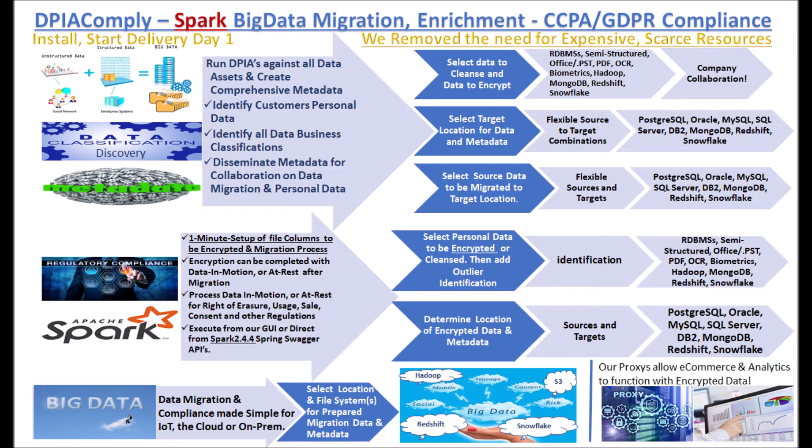CCPA GDPR. Migrate data at the speed and scale of Spark to Redshift, Snowflake, S3 and Hadoop while protecting PII data in motion with encryption at SSH.